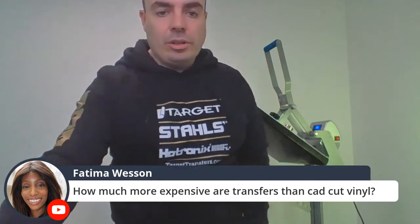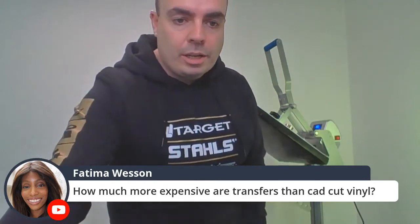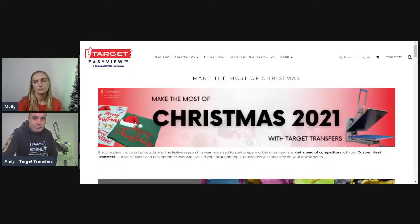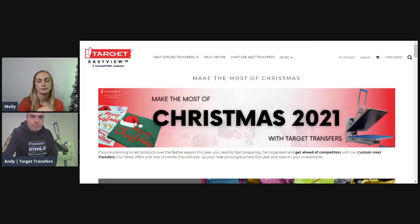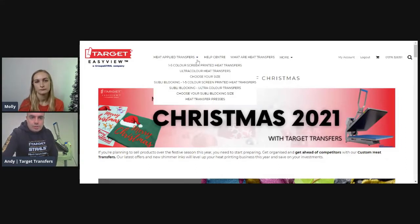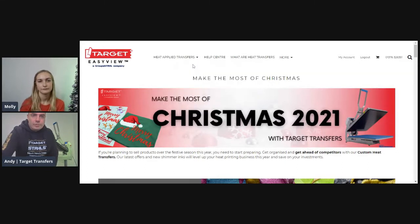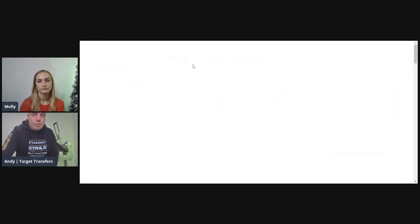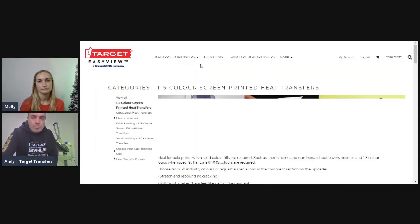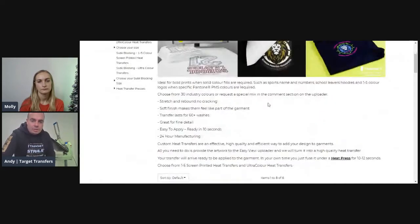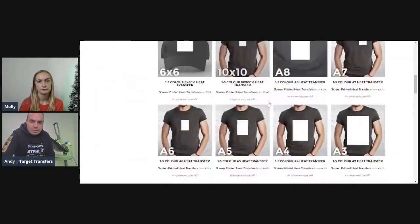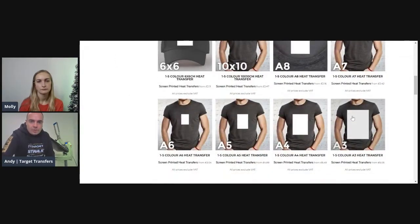To give you a bit of an idea on cost, I'm just going to quickly share my screen with you. So right here I'm on the Target Transfers website, going to the one to five colour screen page. This is where you'd go to order your own products, and today we're covering screen transfers.